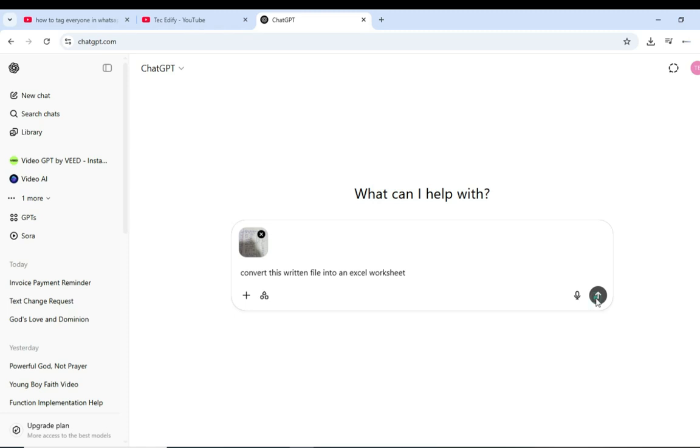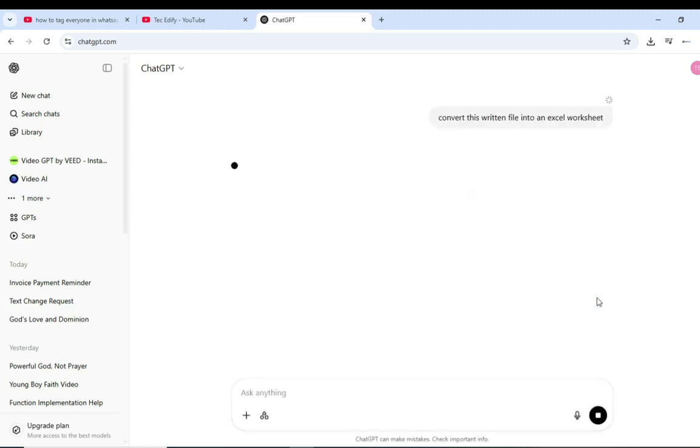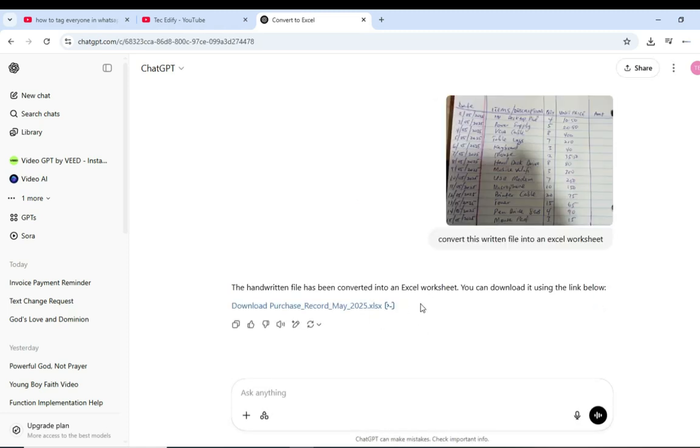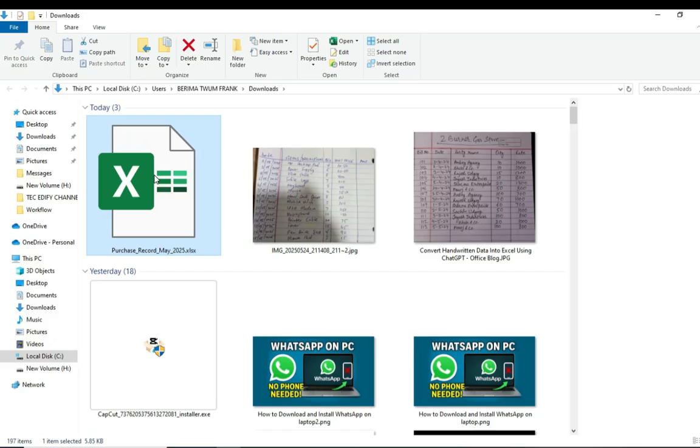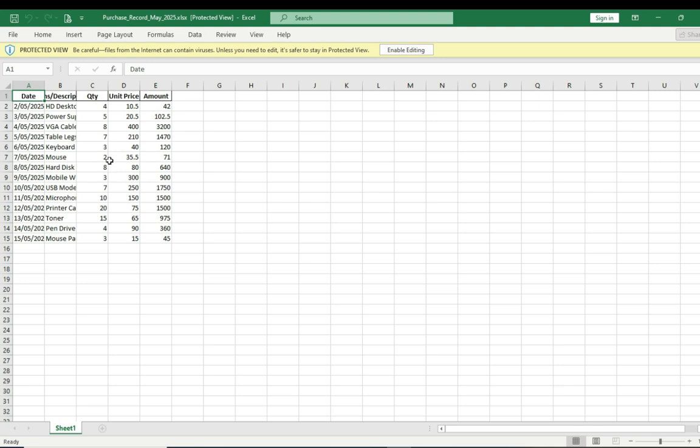Now it has finished converting it. This is the downloadable file, so I'll just hit here to download the file. The Excel file has been downloaded. Now let's check it out here. This is the Excel file, so let me just open it. Now this is the file that we just downloaded from ChatGPT.